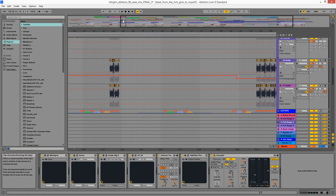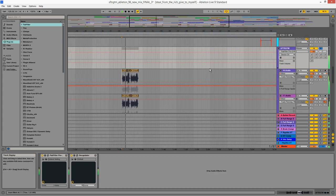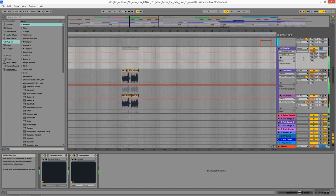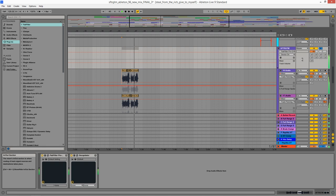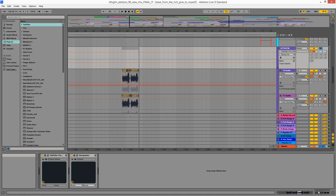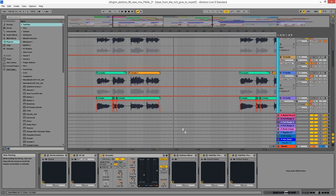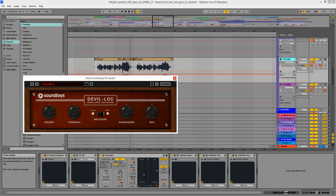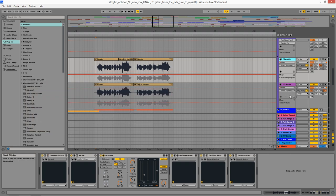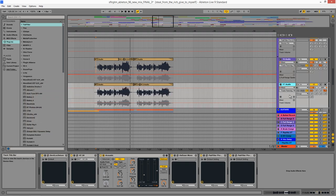Then comes the hook. Steal from the rich giving myself. Obviously lots of aggressive compression, distortion even on the vocals here. The Devil Lock Deluxe on both of those tracks.